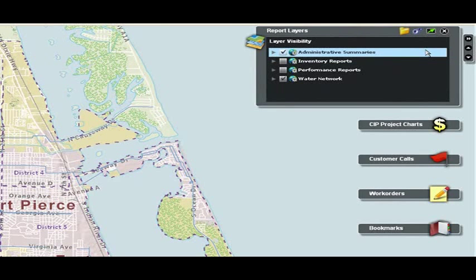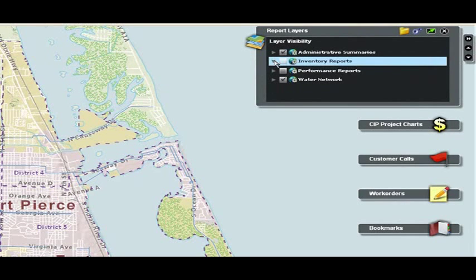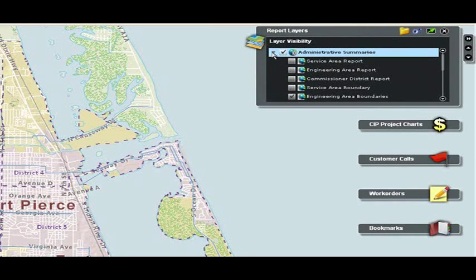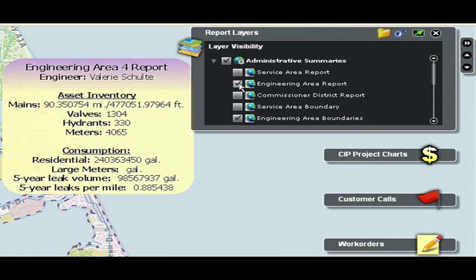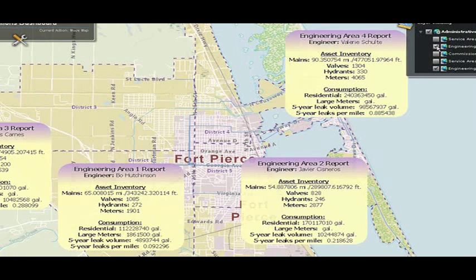Going up to my report layers, I can look at my inventory reports and administration layers. In this case, I'll look at my engineering area report. That brings up a view broken down by district showing the asset inventory — the number of mains, valves, hydrants, and also the consumption for each individual district.